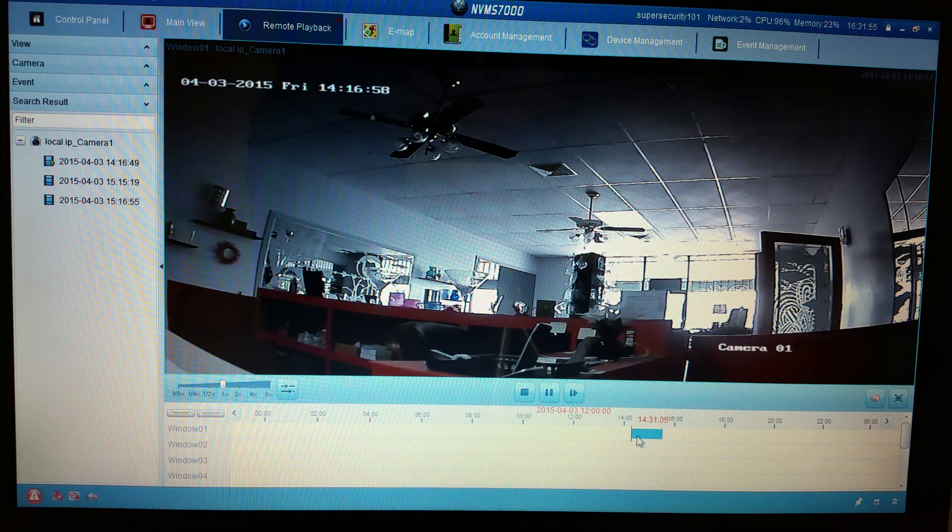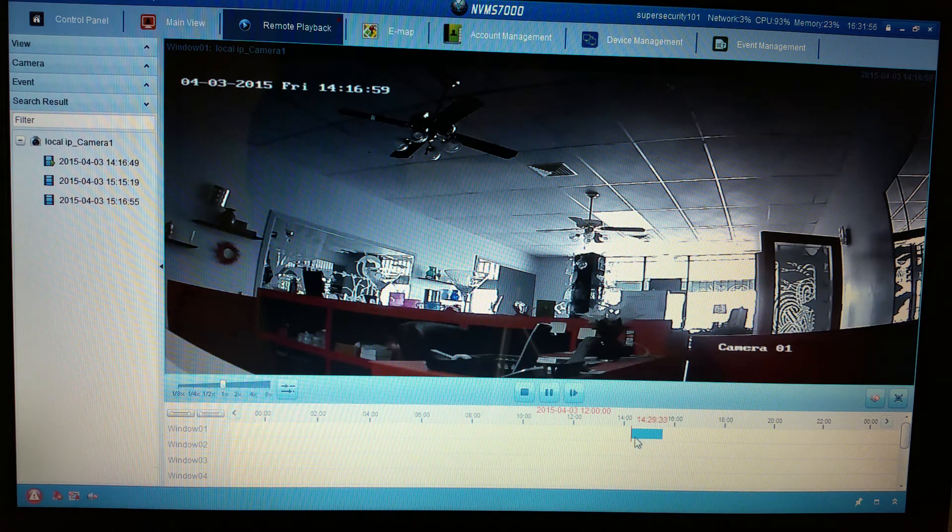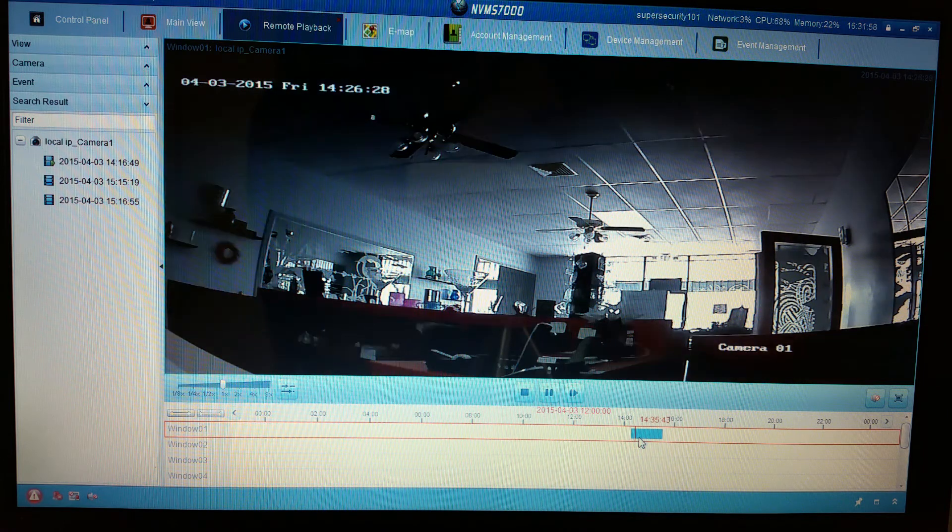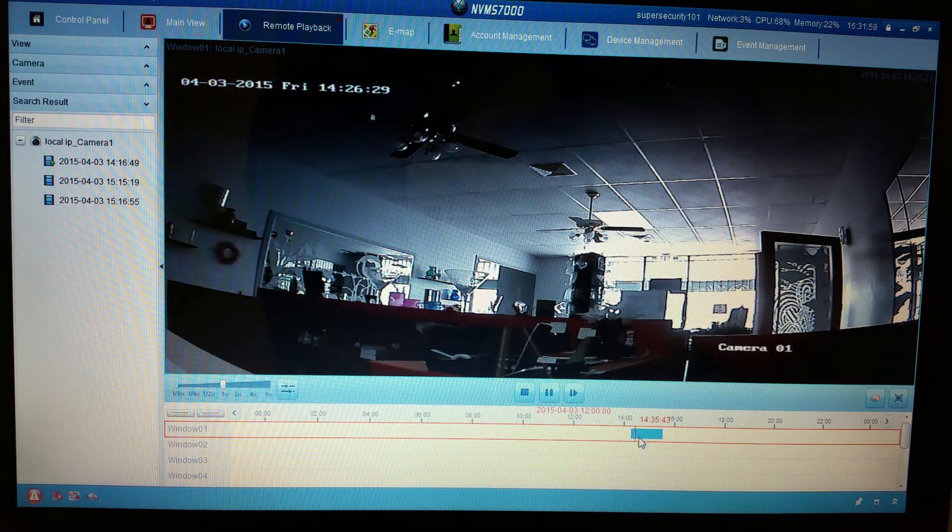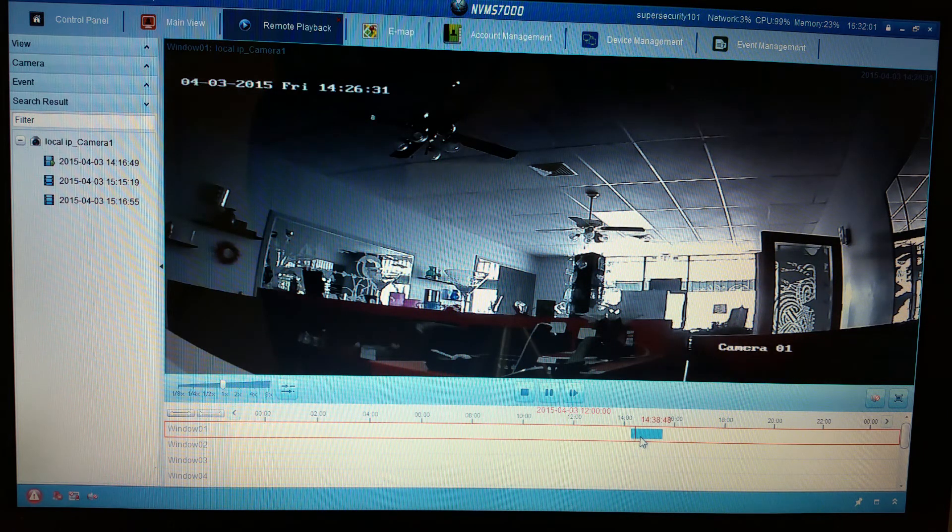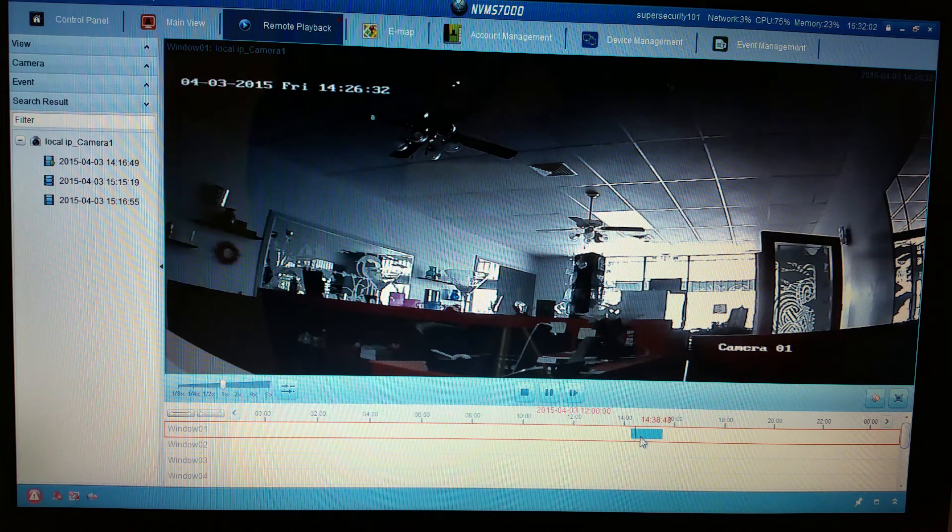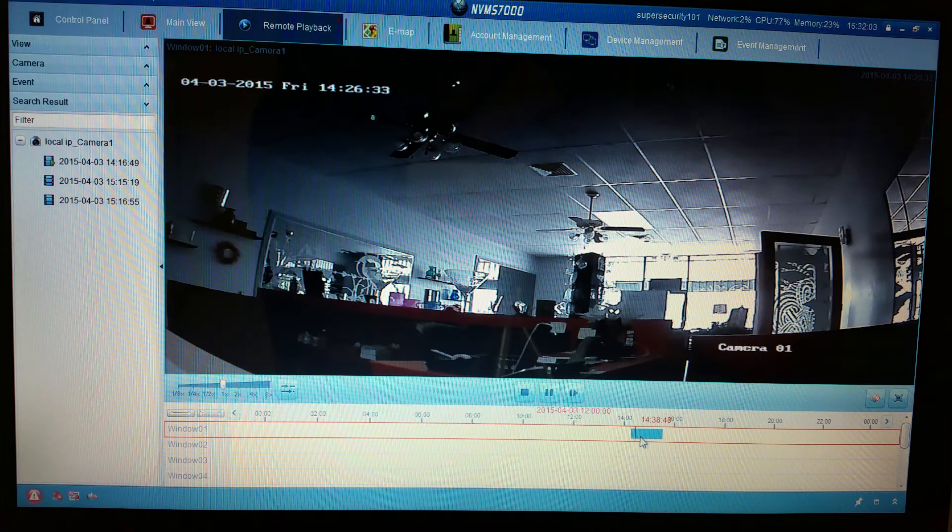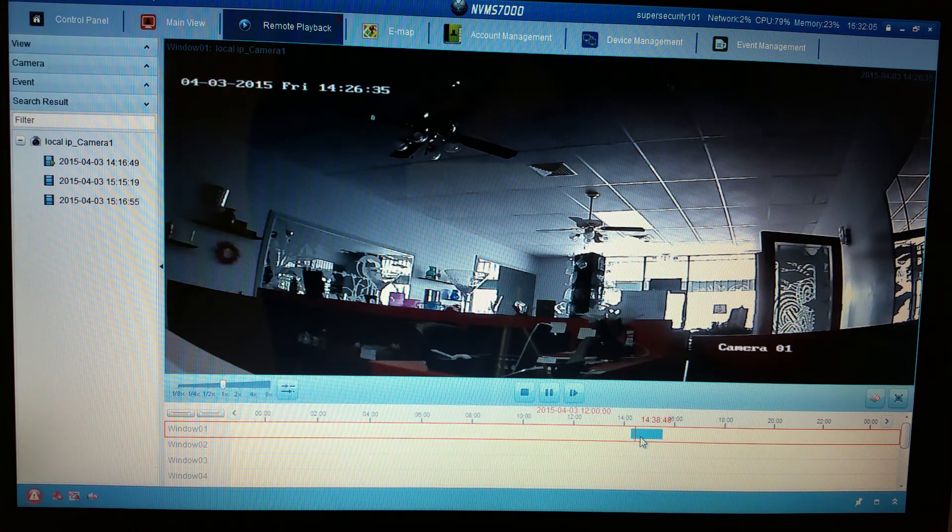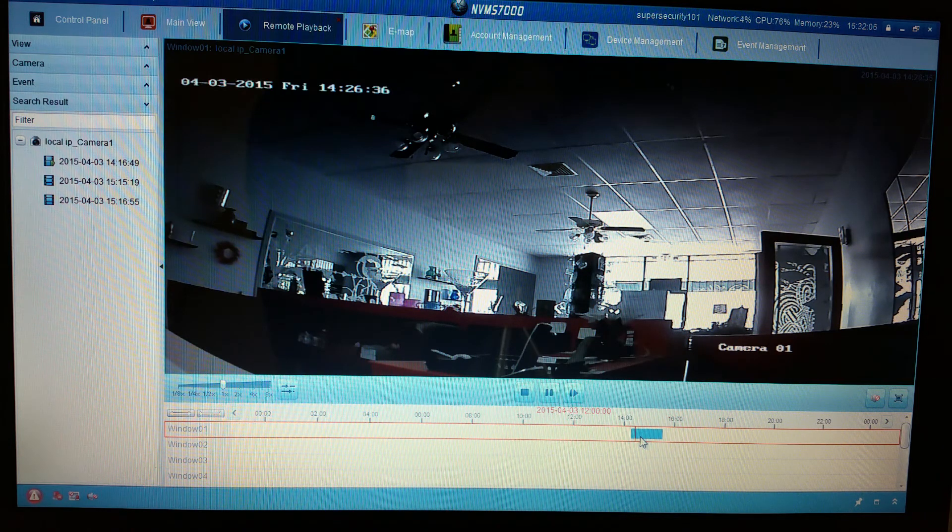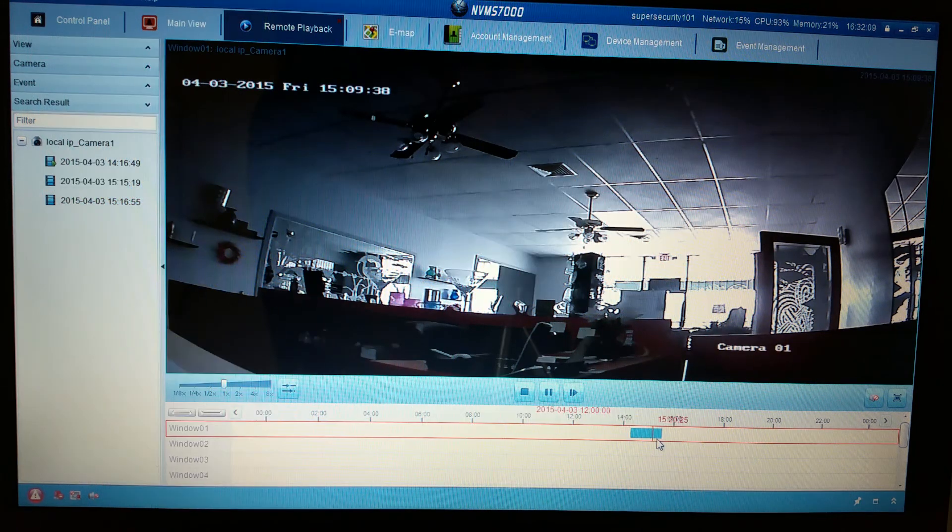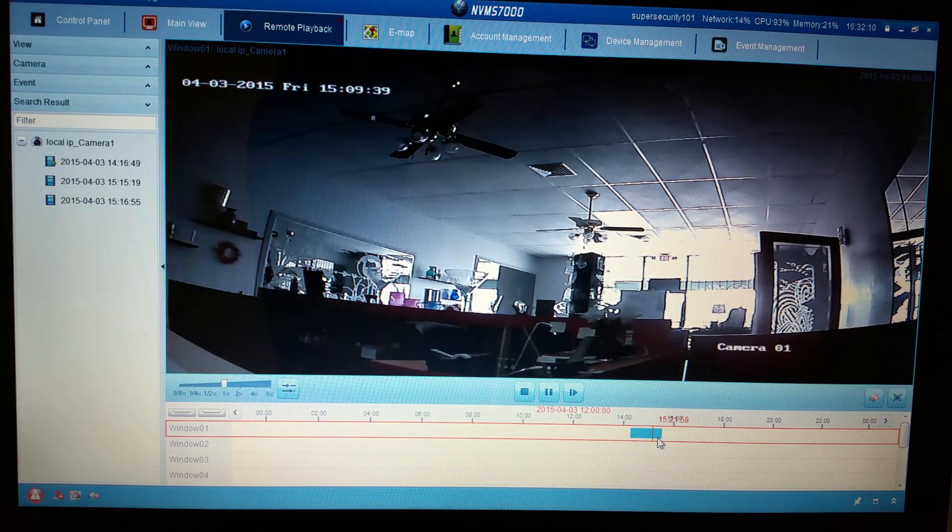You can jump through the timeline by just clicking around the timeline, clicking in front of the present time that it's playing, and you can jump around the whole timeline.